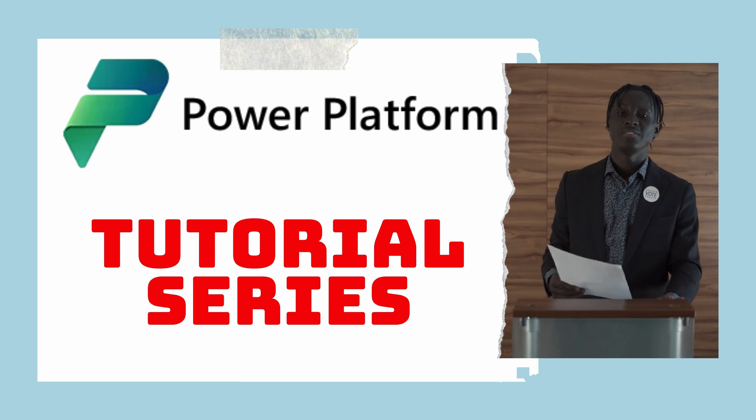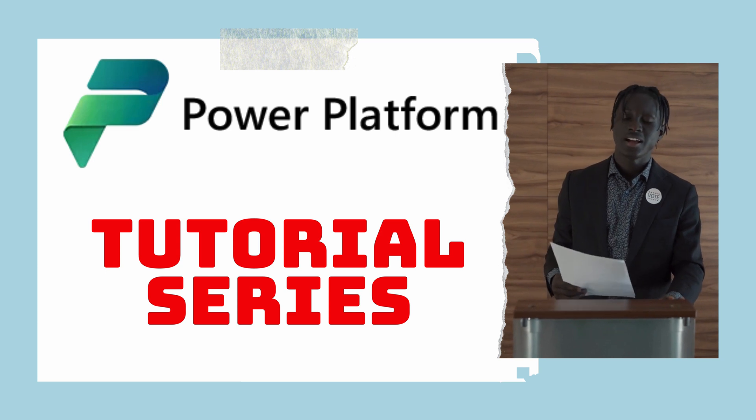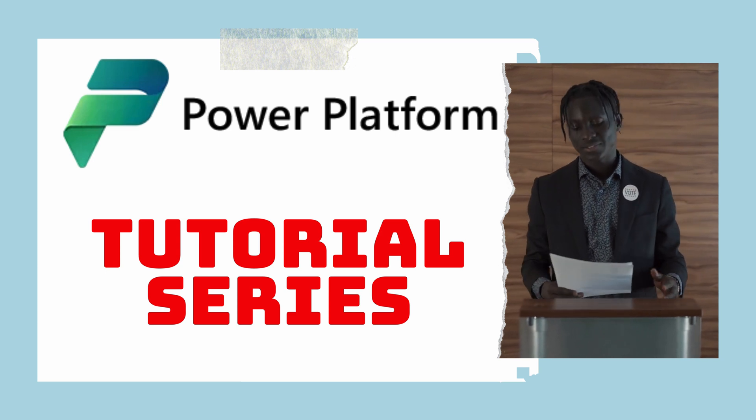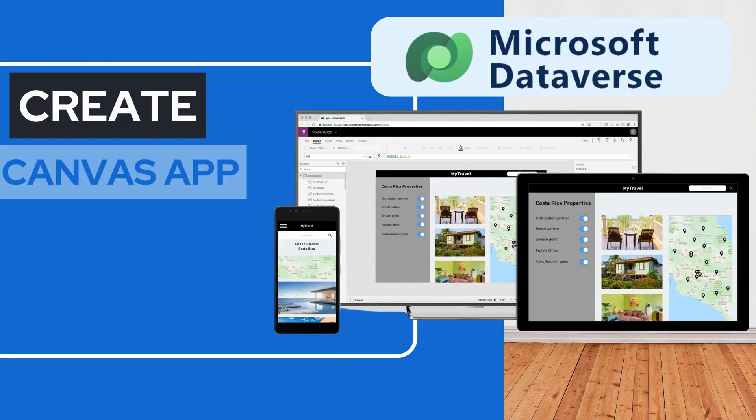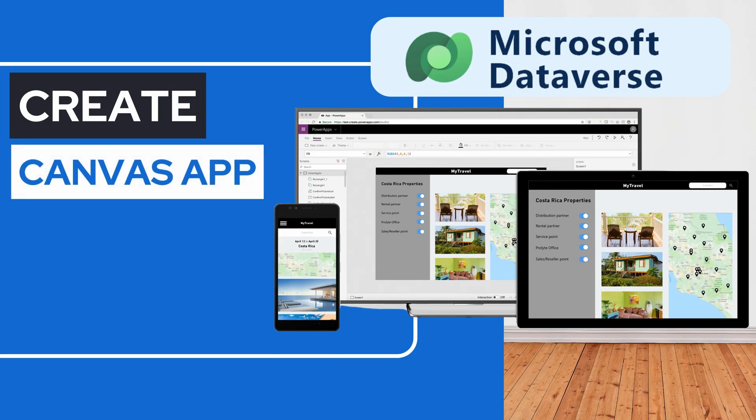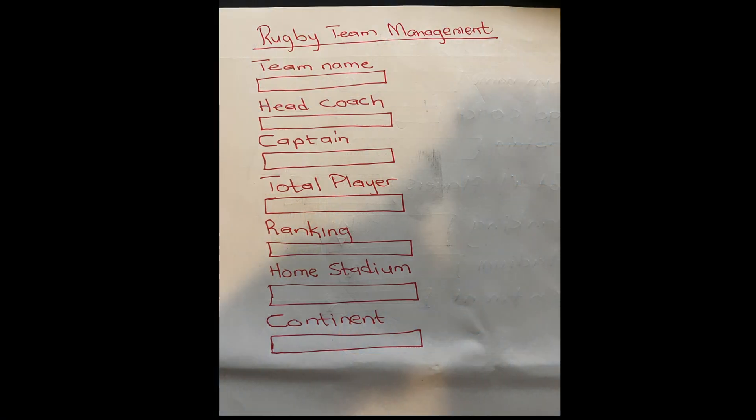Hey there, welcome back to our Power Platform tutorial series. I'm Vianney. Today we'll explore how to create a Canvas app in Dataverse for app development using a simple picture.